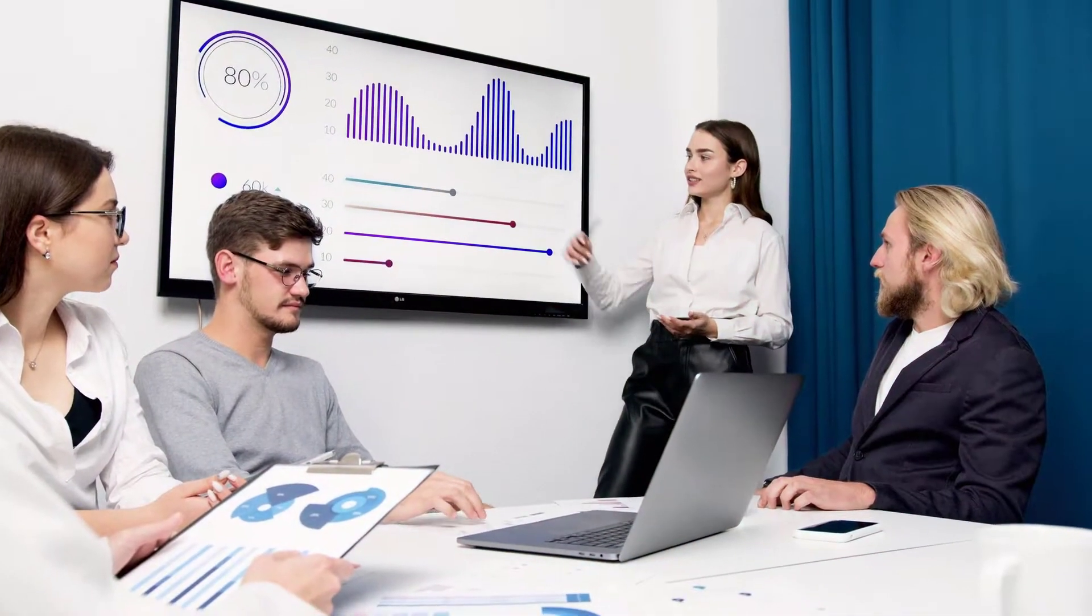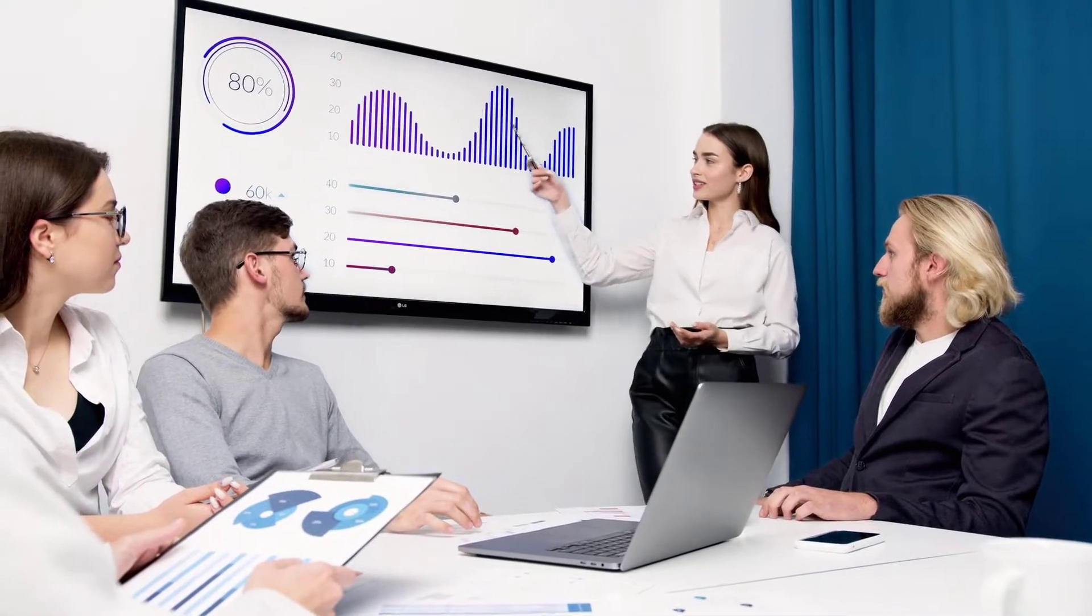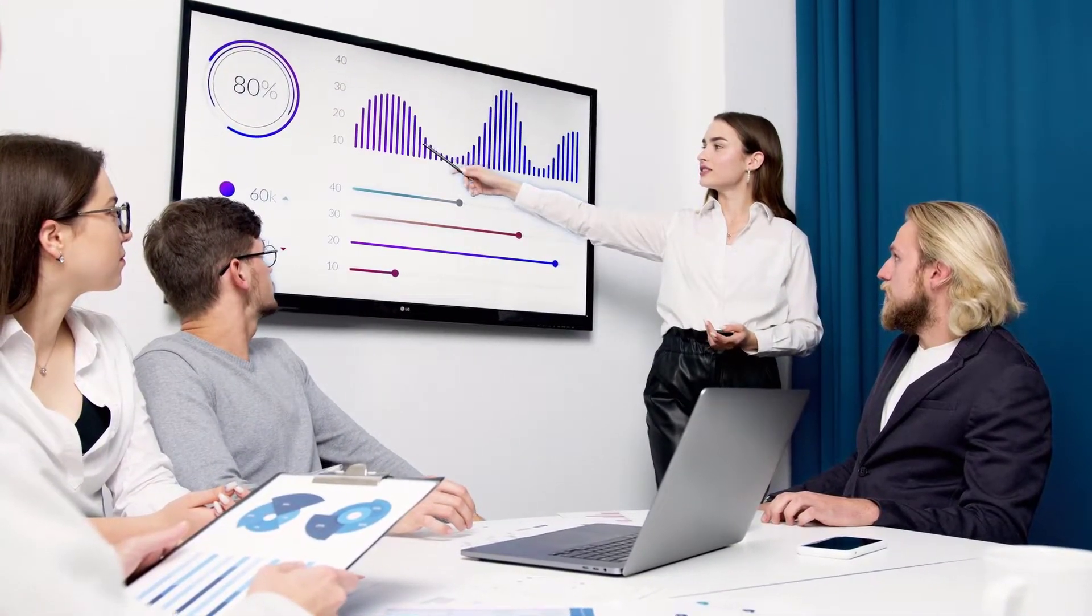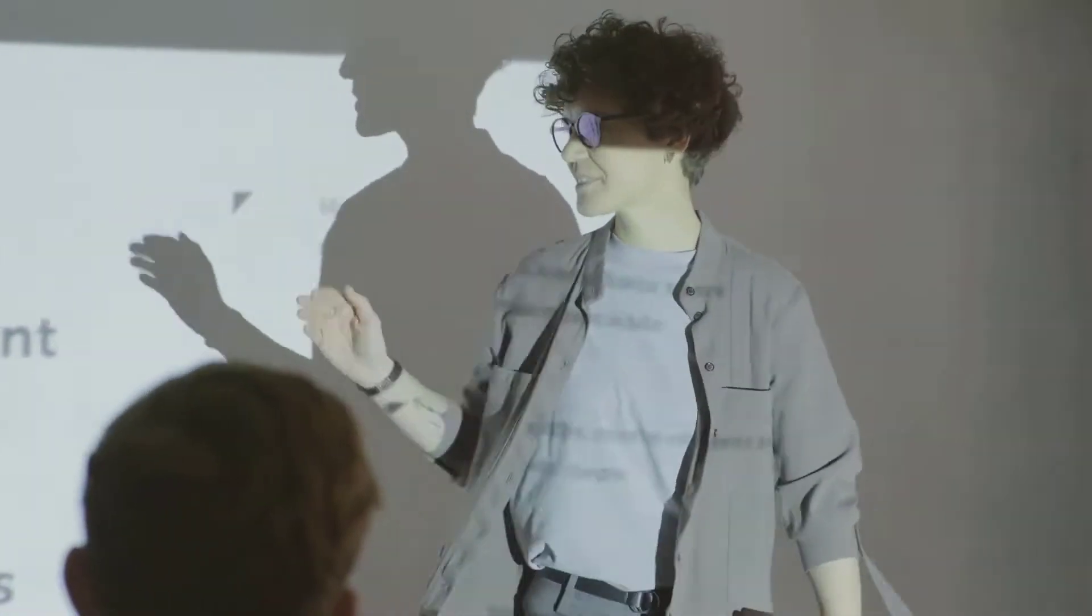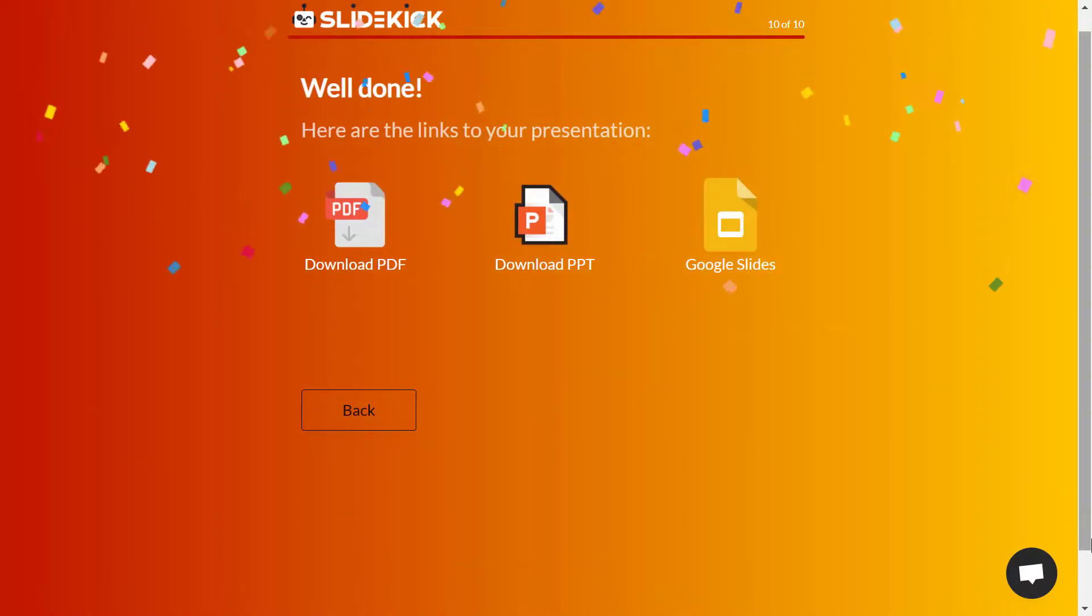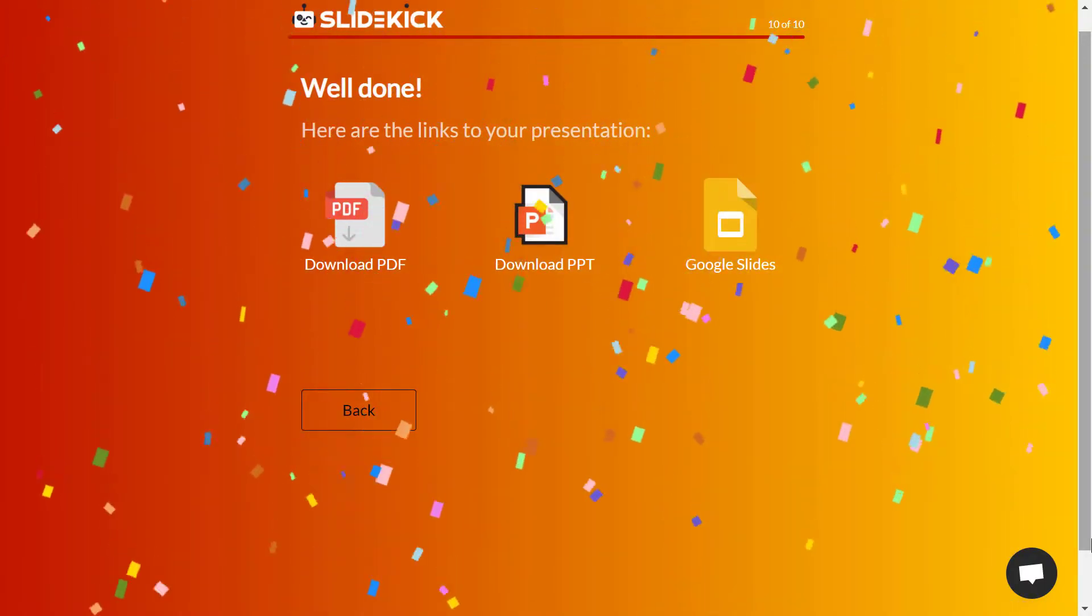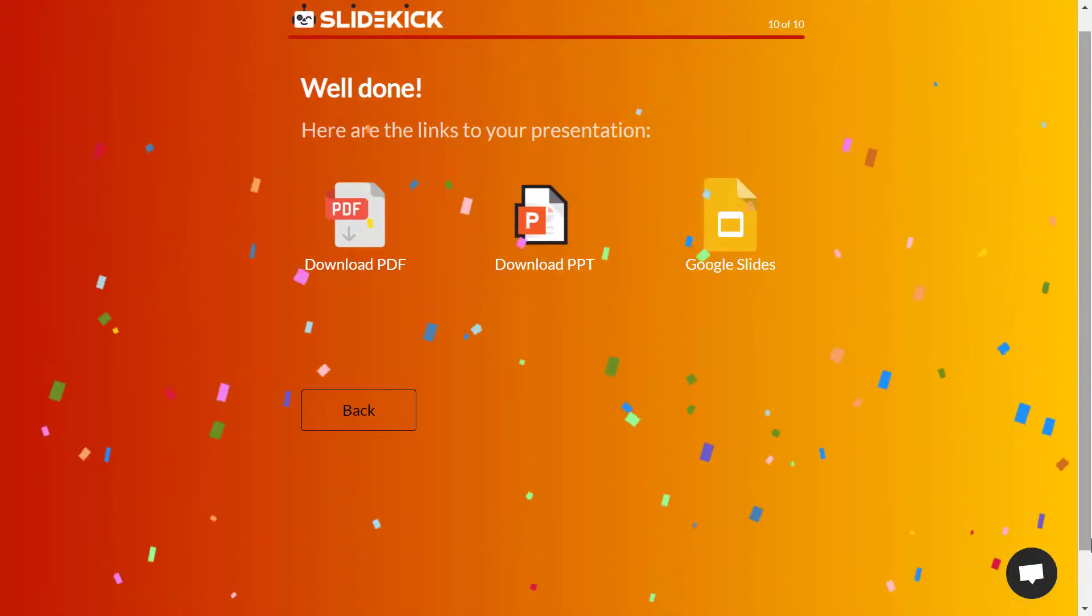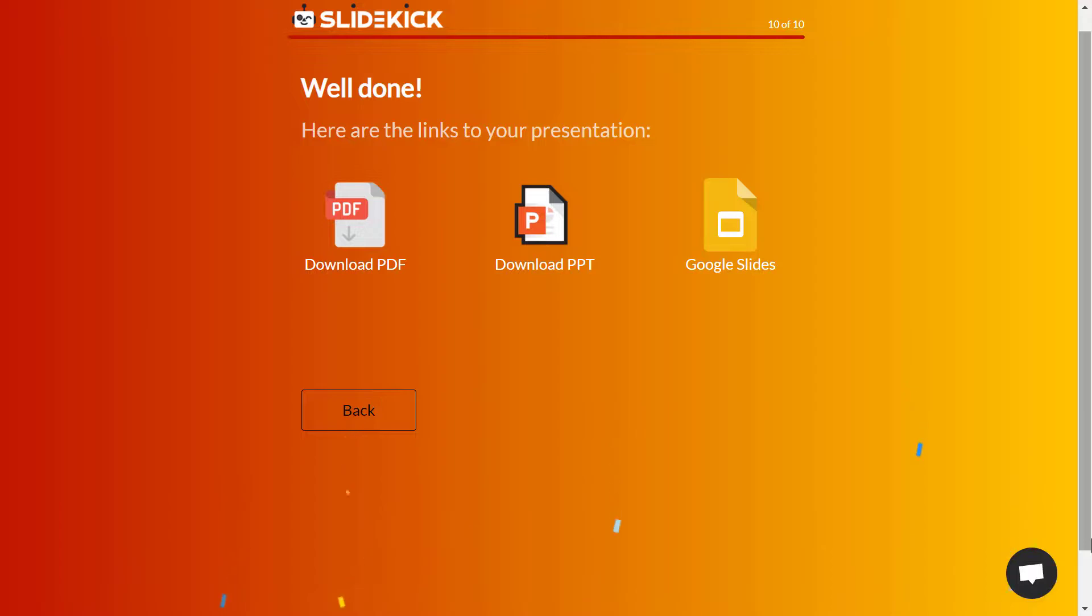I bet you spend hours to make good presentation slides. Well, I got some amazing news for you. You don't have to do that anymore for creating good presentations because SlideKick AI is going to do most of it for you.